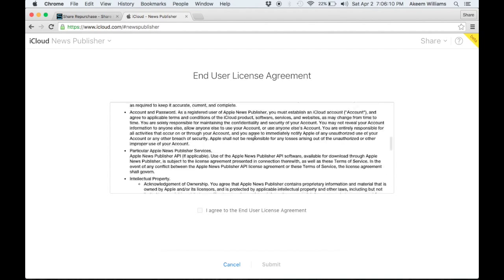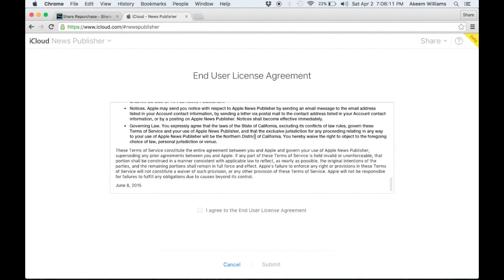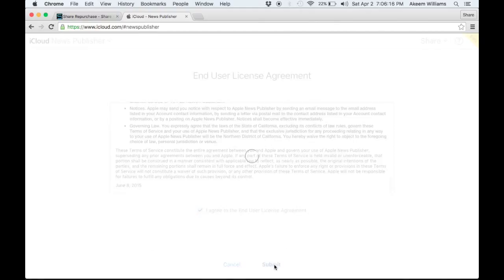User agreement, blah, blah, blah. You really should read agreements, but, you know, no one really does. You could be signing your life away.